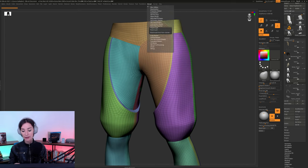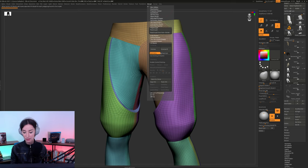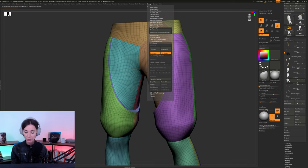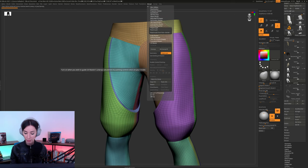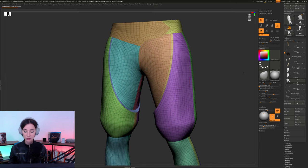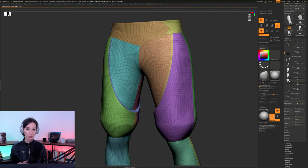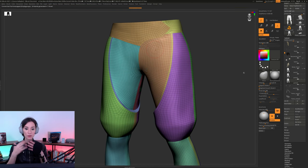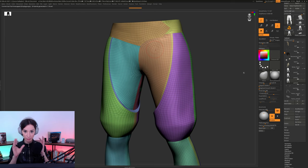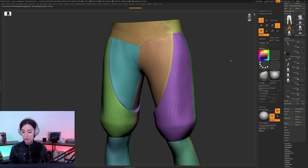and then going to UV Master, and just turning on here little polygroups button right here, turning off Symmetry, in this case doesn't really matter. And I'll just do an unwrap. And what it's going to do, it's going to unwrap out our panels, each individually.